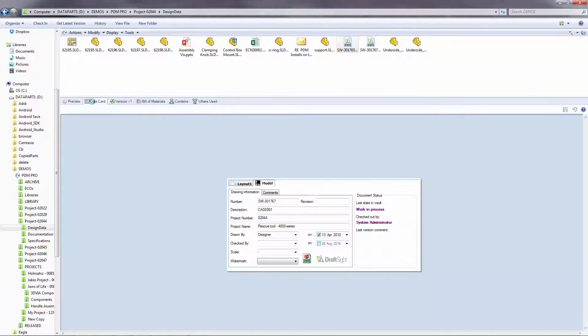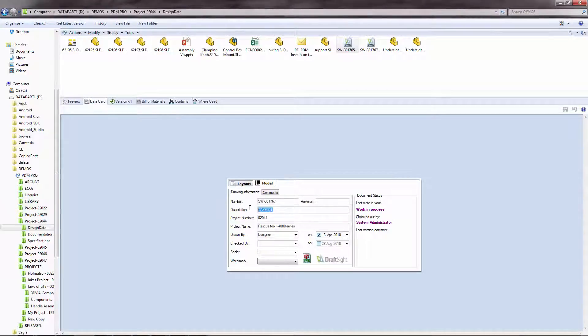Here, where the description says case 001, we can easily edit this by flipping over to the data card in PDM and entering a new description value.